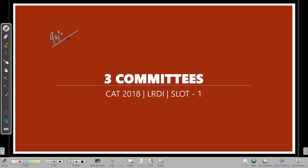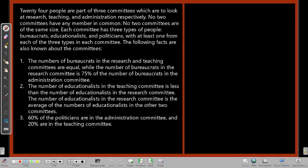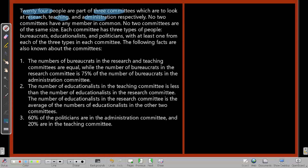Hi, this is Jijo. I'm going to solve the 2018 slot 1 LRDI set — a set about three committees. There are 24 people who are part of three committees: Research, Teaching, and Administration.